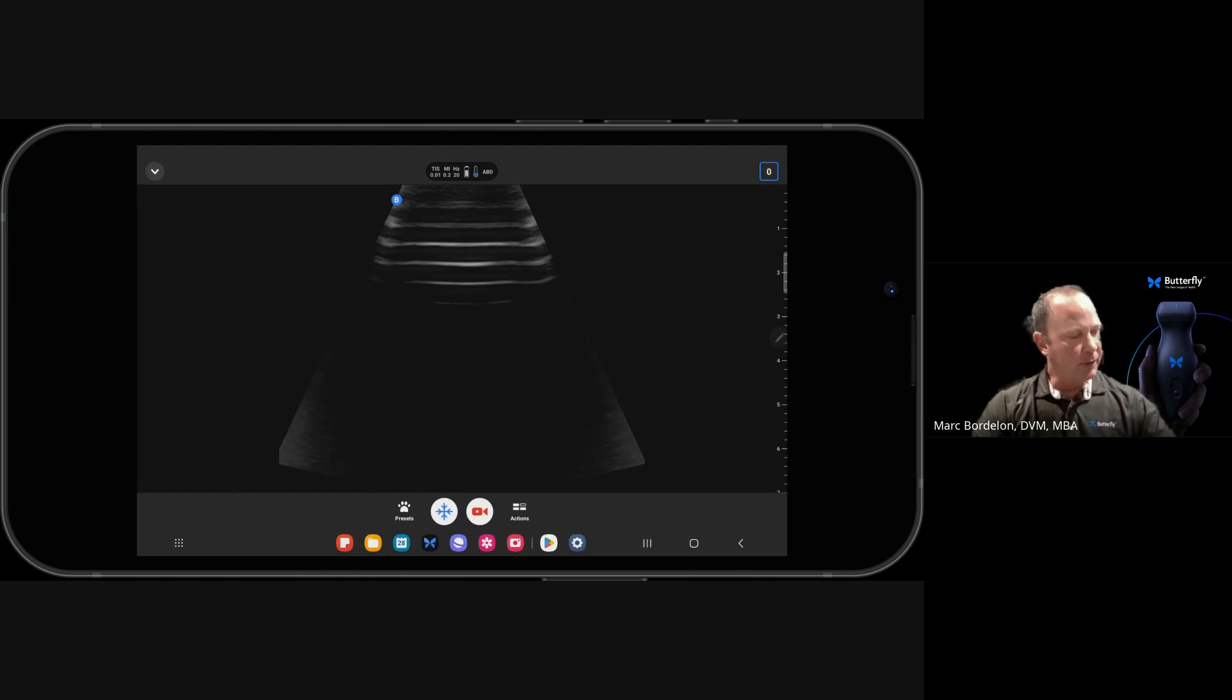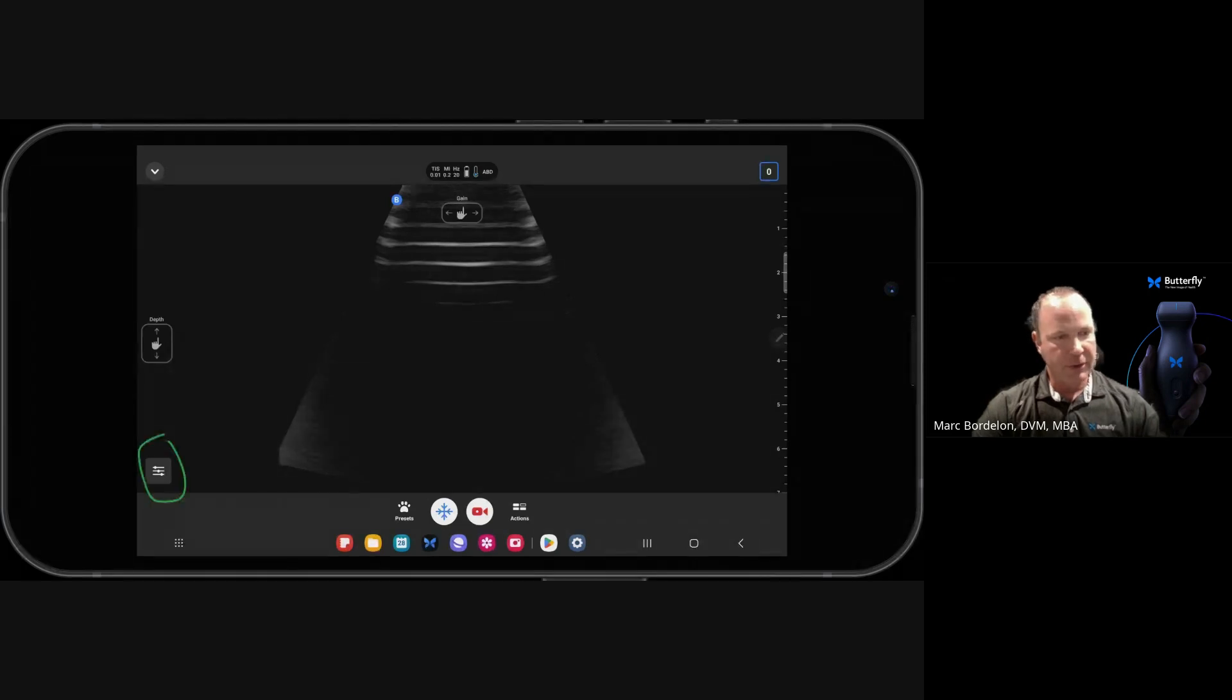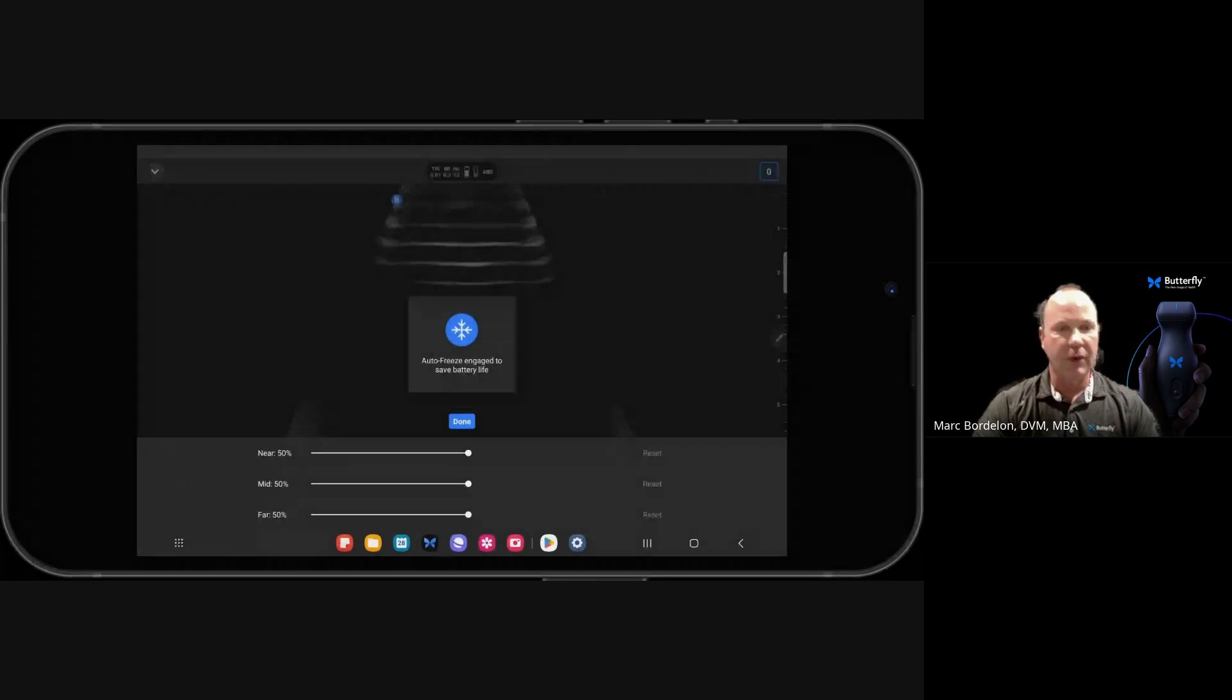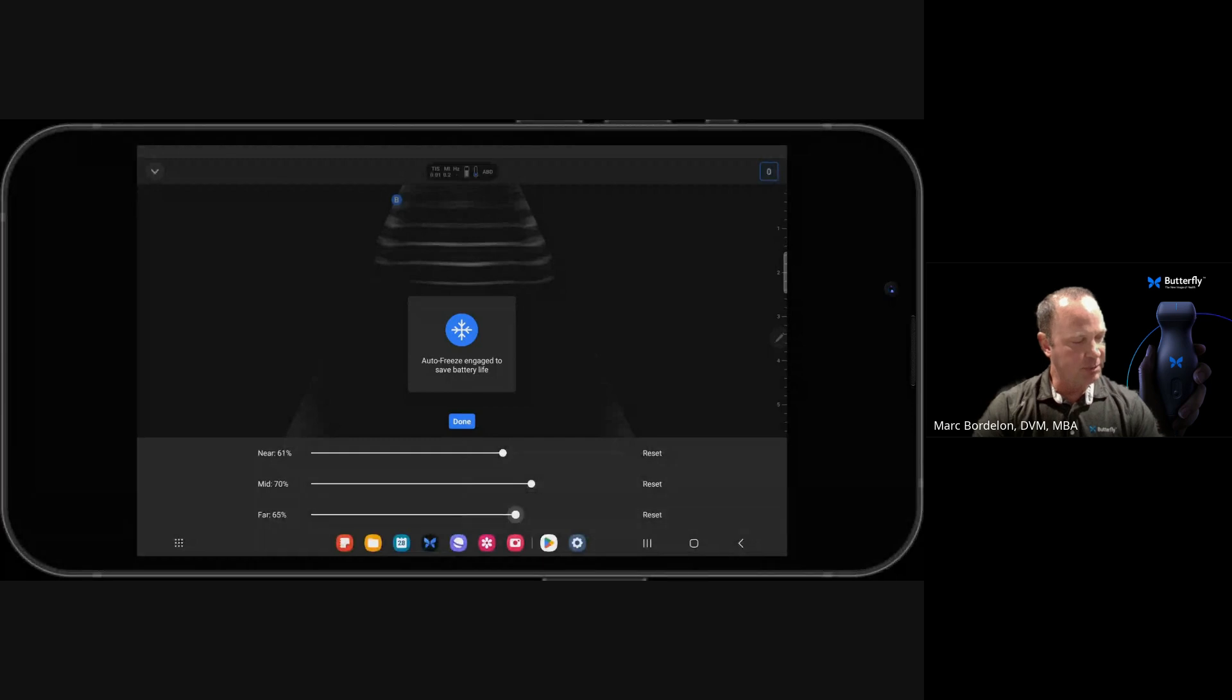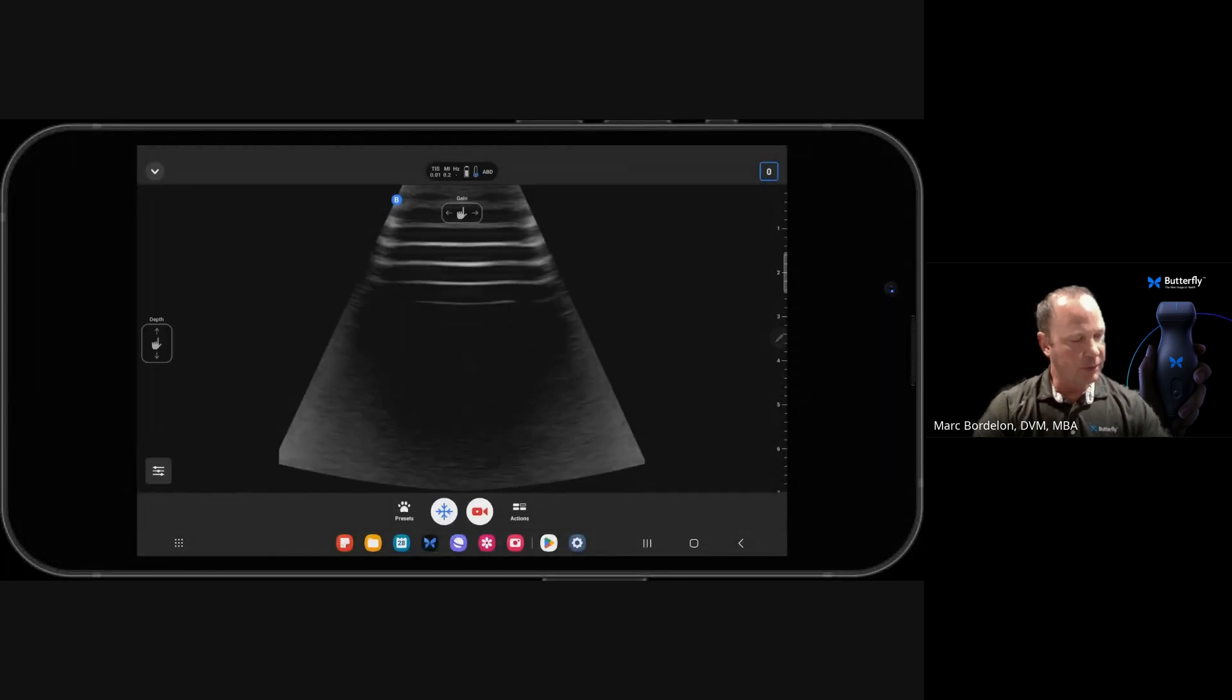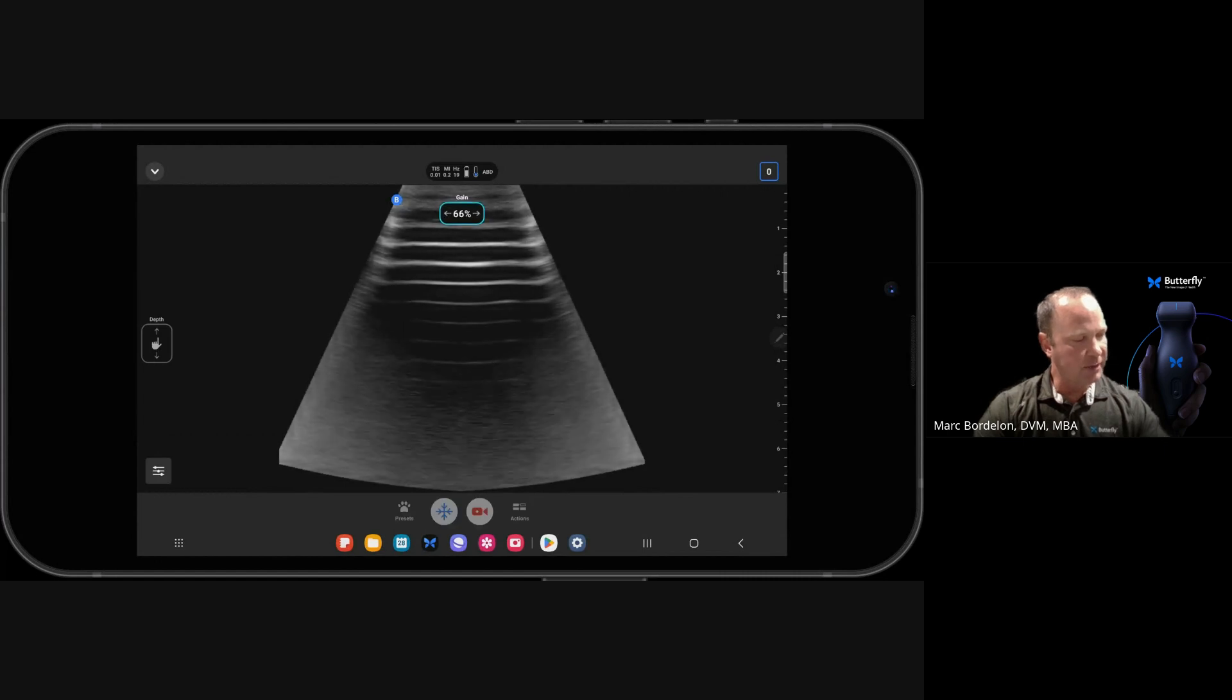So right now, if I click on my screen and click on the bottom left-hand corner, I'll pull up my time gain compensation controls, and you can see they're all at 50%. I'll just make some minor adjustments to them.